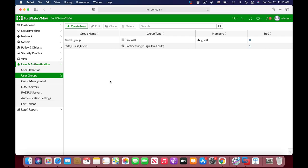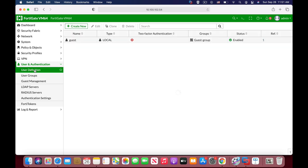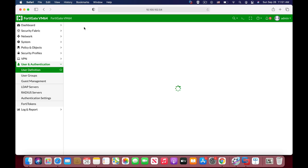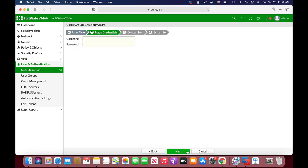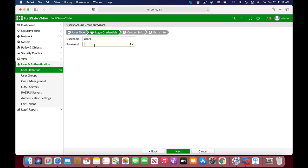Alright, so let's create some users using the graphical user interface and then we will move to the command line. So let's move to user and authentication, user definition, create new local users, and let's just use user1 with the password and let's move on.